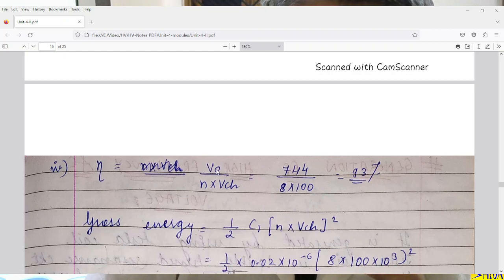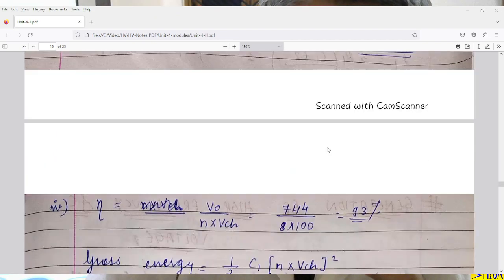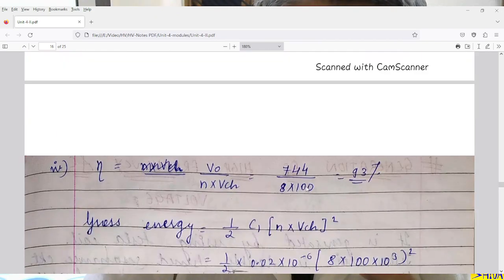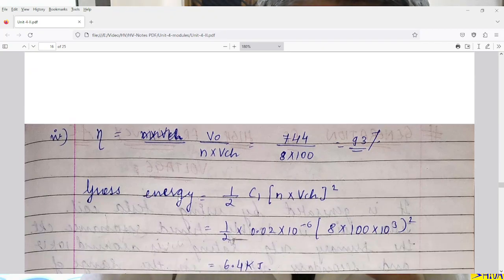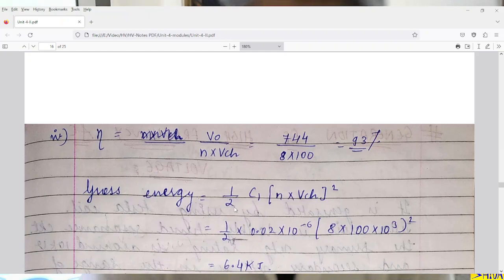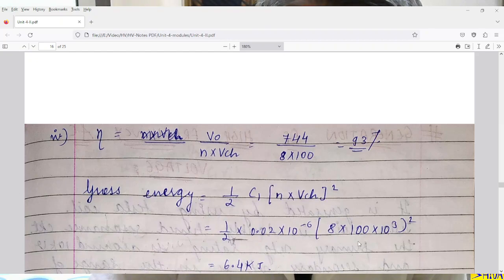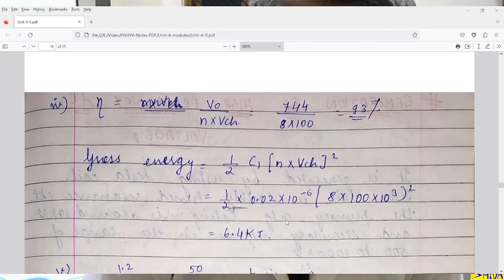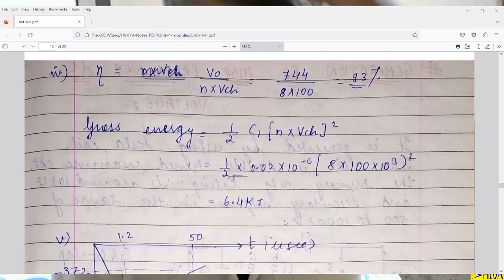Efficiency = peak voltage magnitude / (N × V_charging) = 744 / (8 × 100) = 93%. Gross energy W = (1/2) × C1 × (N × V_charging)² = (1/2) × 0.02 × 10⁻⁶ × (8 × 100 × 10³)² = 6.4 kilojoules.